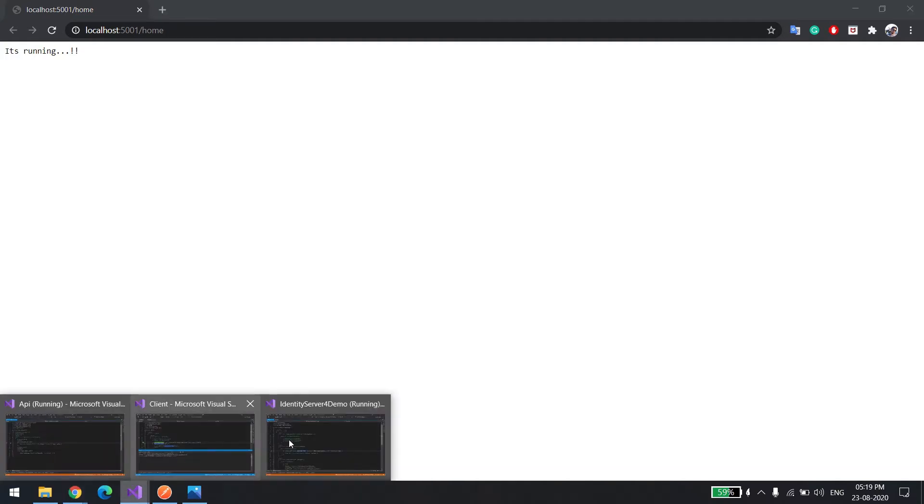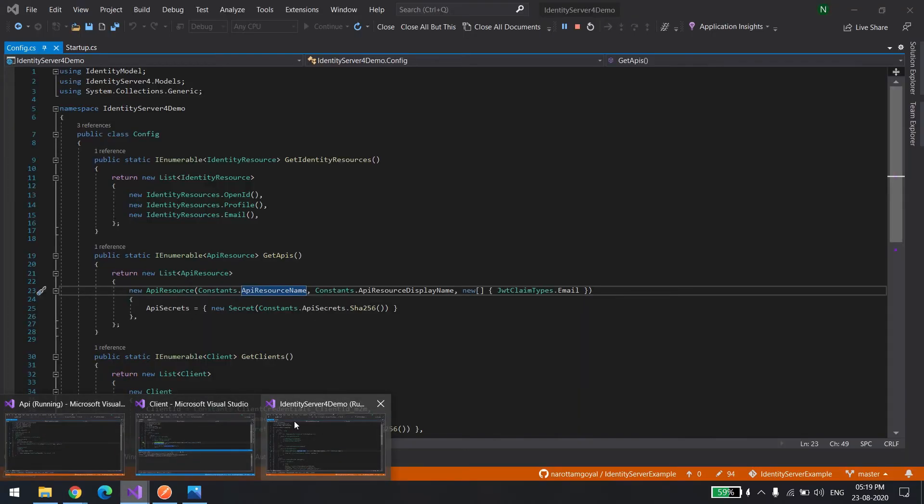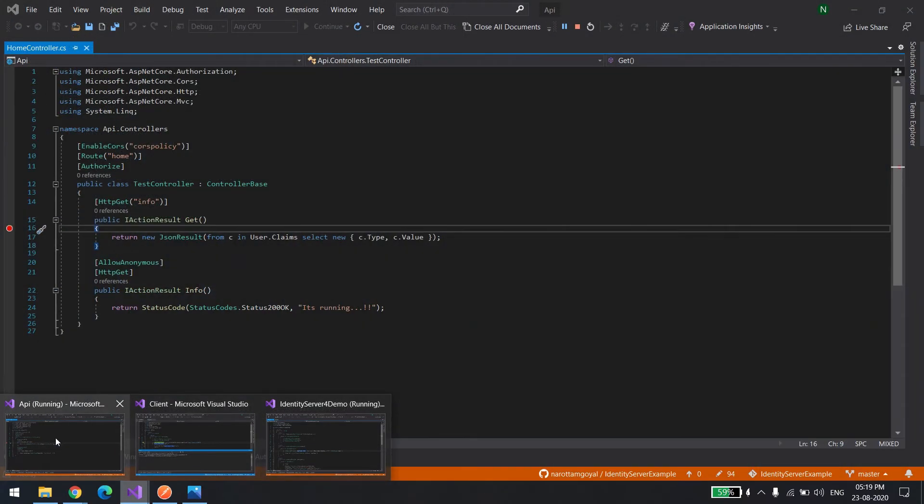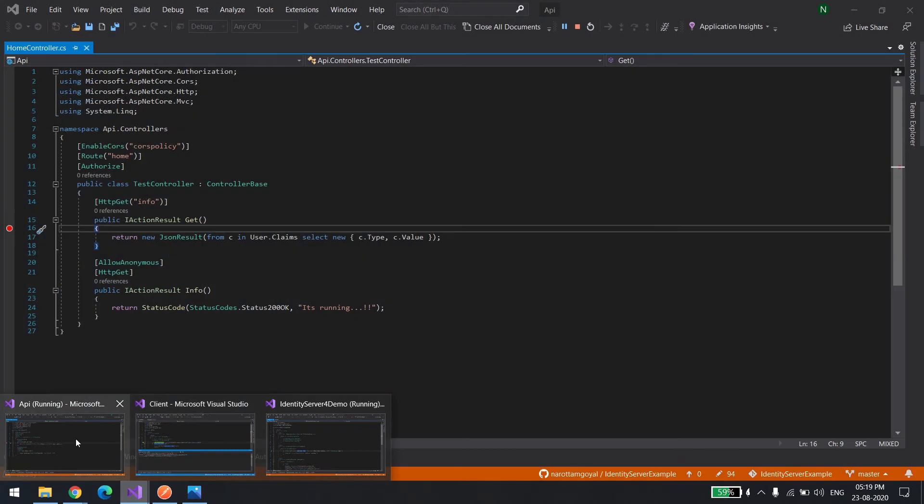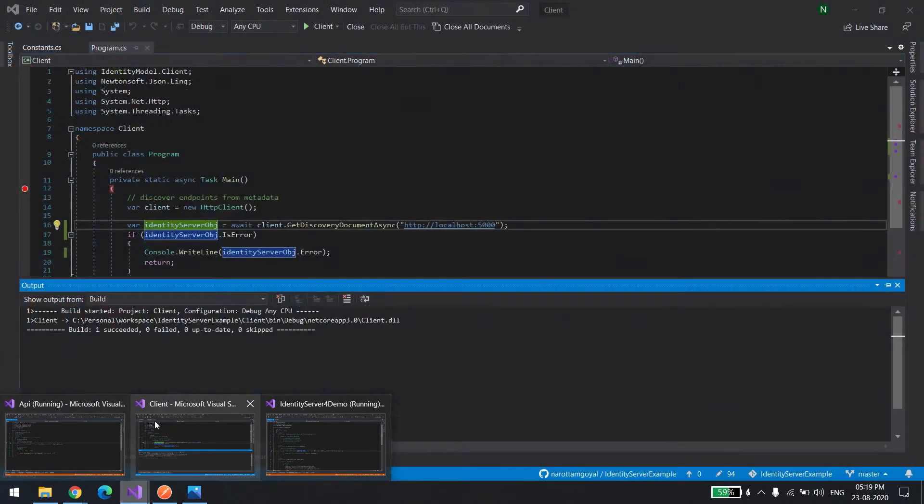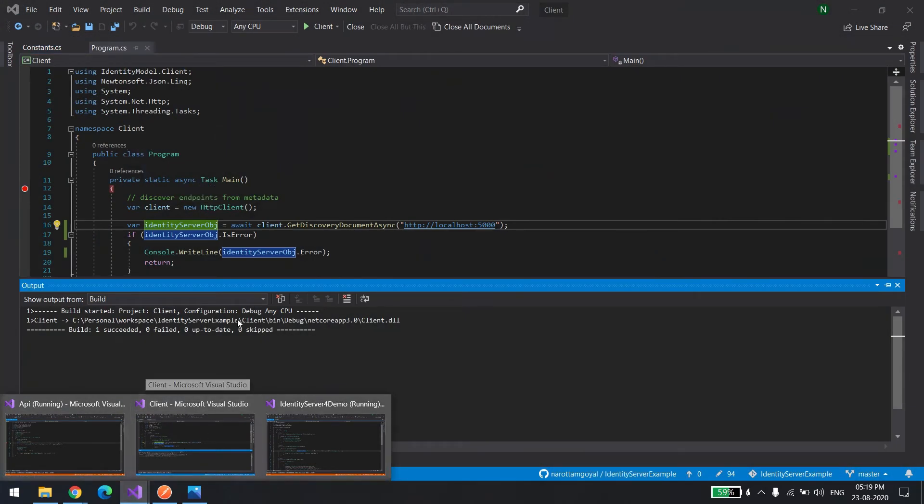You can see it's running. In your case, when you download the QuickStart code, it won't show this page because I manually added this controller. The identity server and the API are both ready. Now we need to run the client. The client is trying to connect to the API, so for that it requires a token.